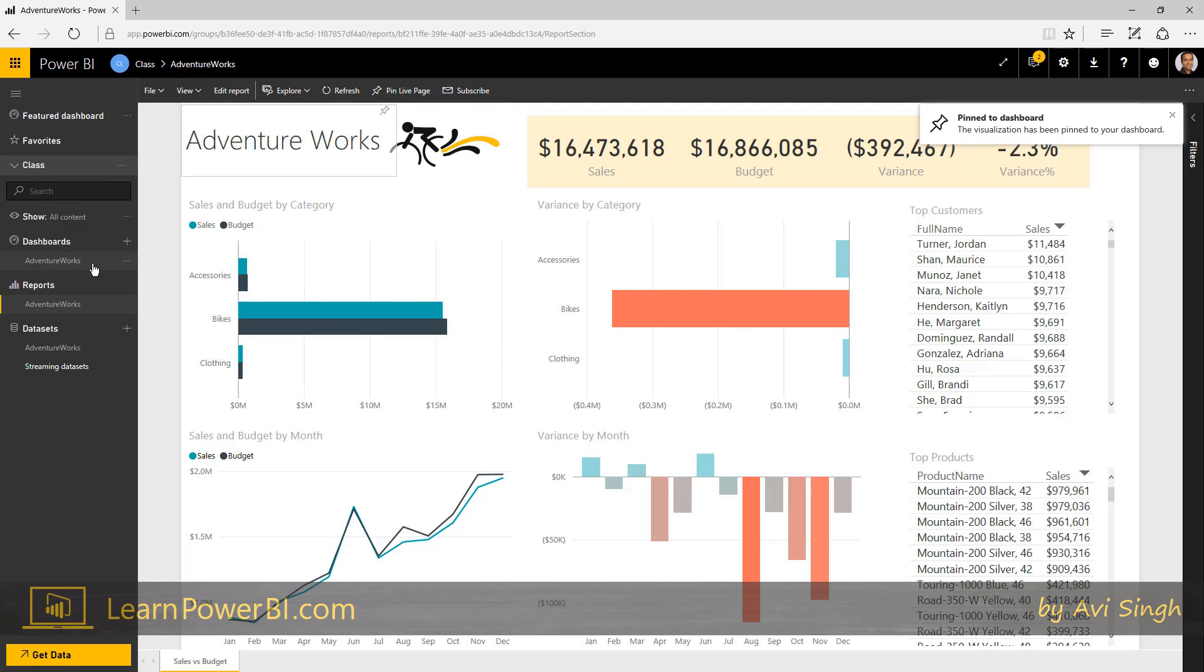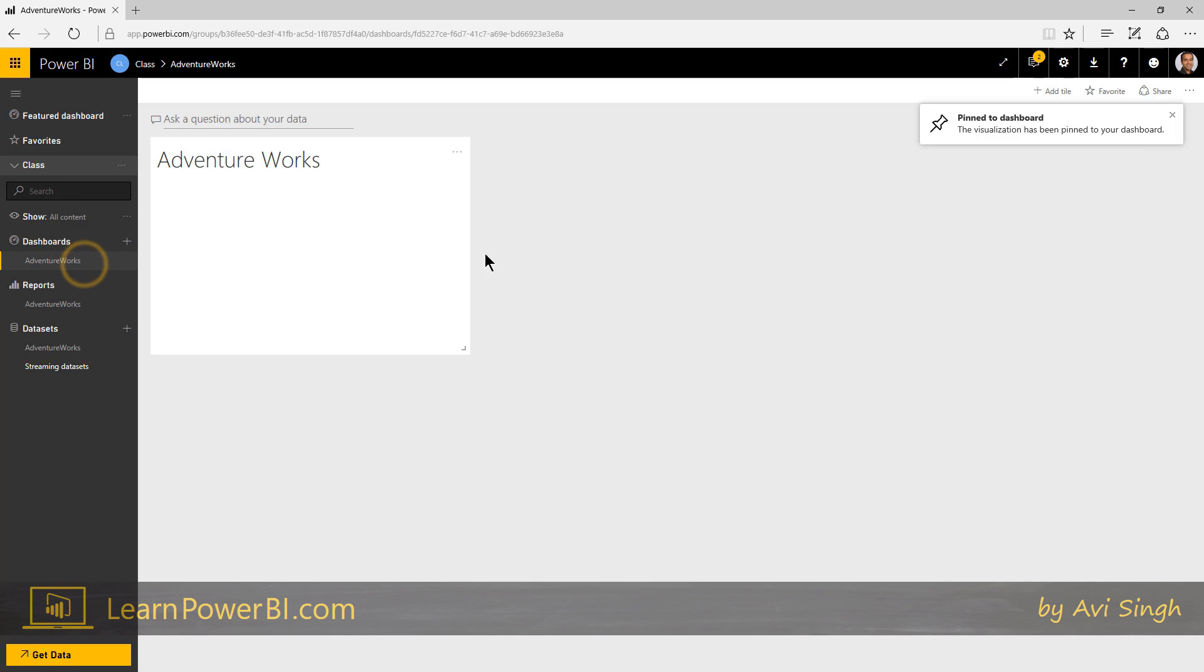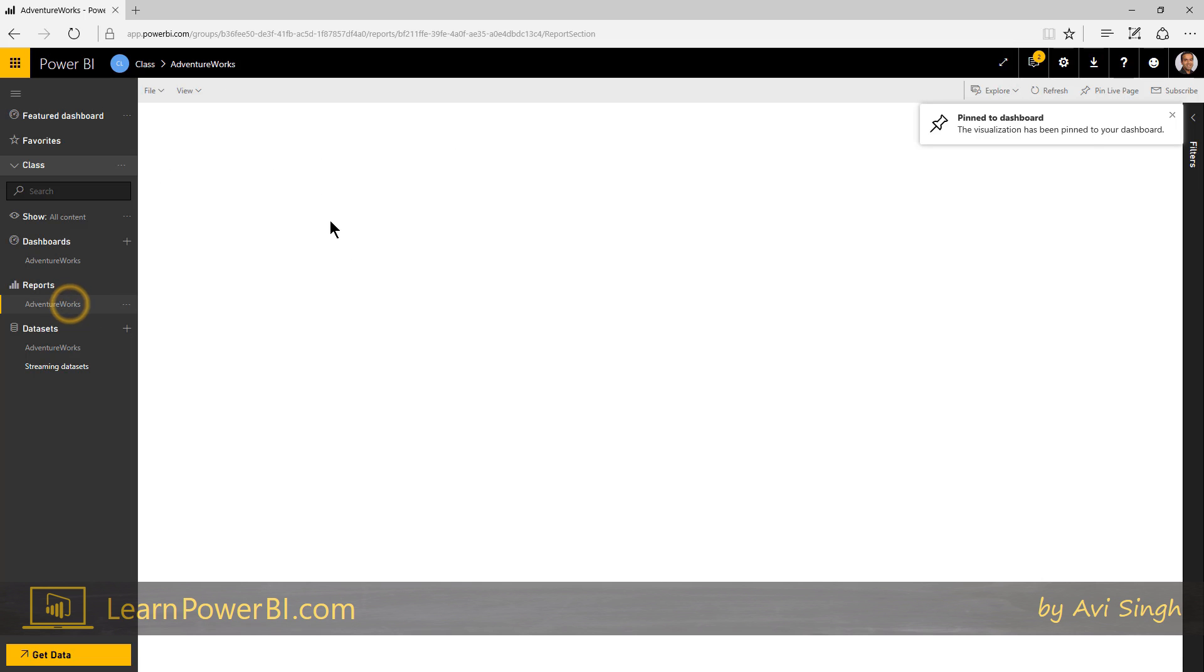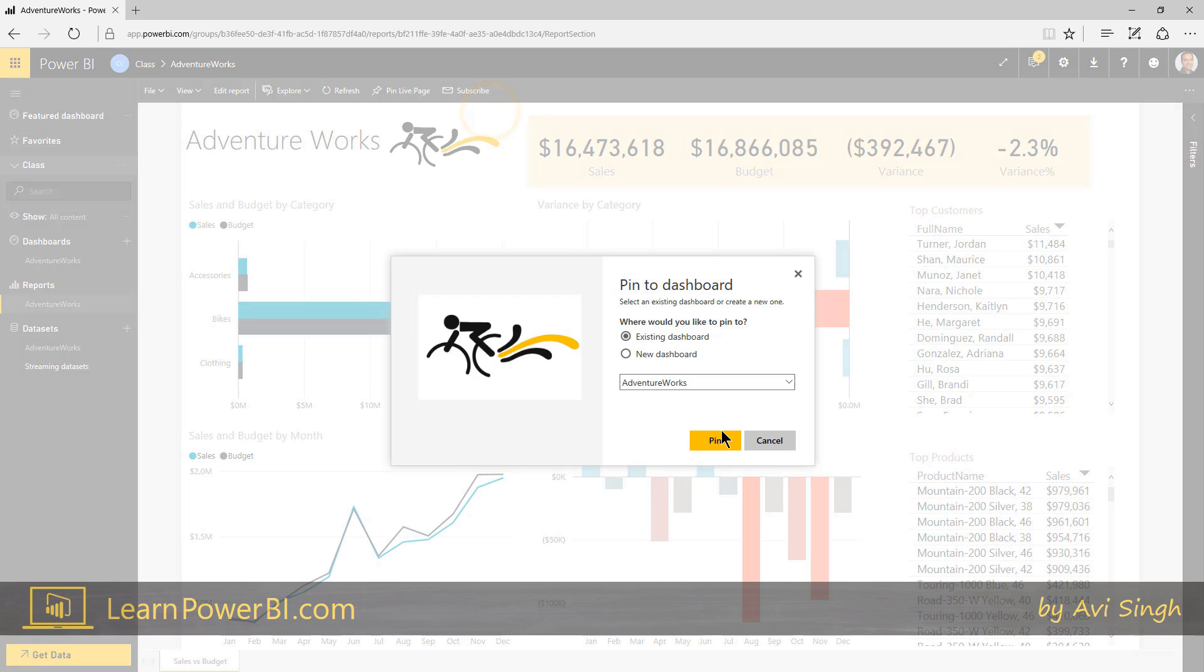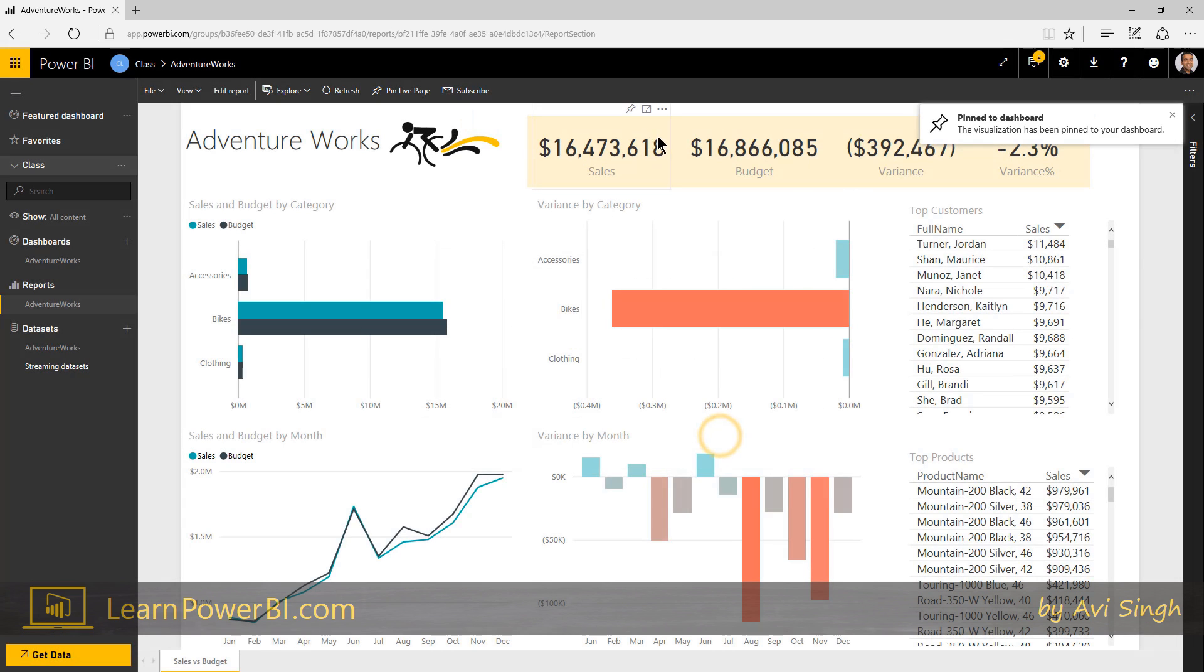So let me go back and show you what happened there. Dashboard has this one element. And I'm going to pin a whole bunch of other elements, and then we'll go back and tweak our dashboards.